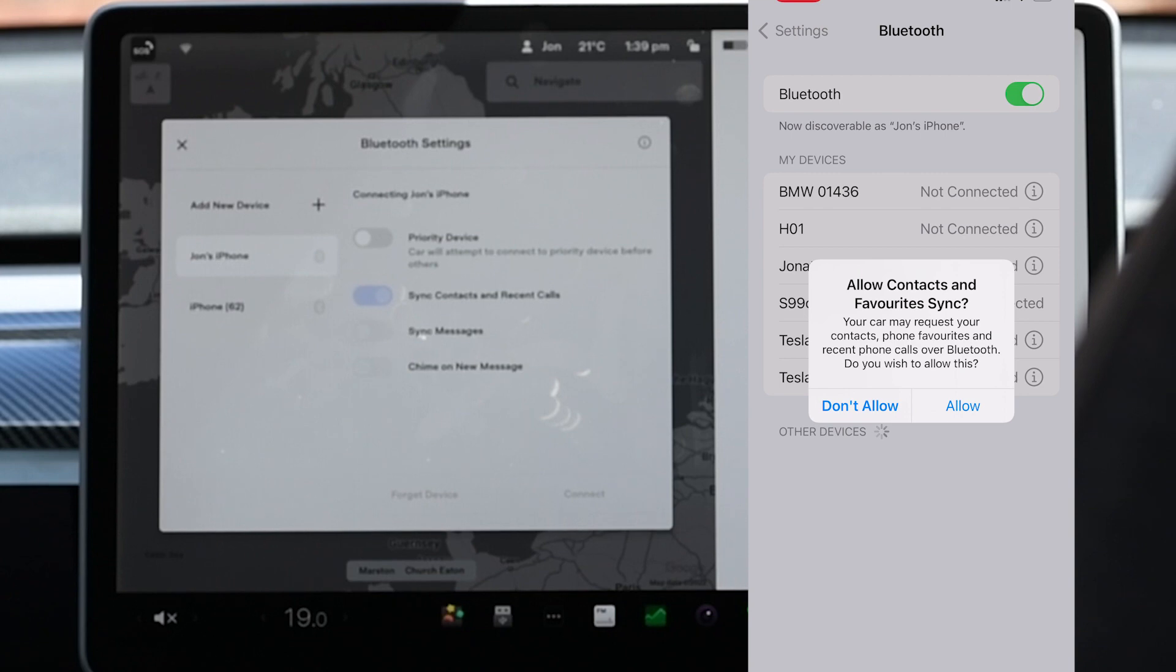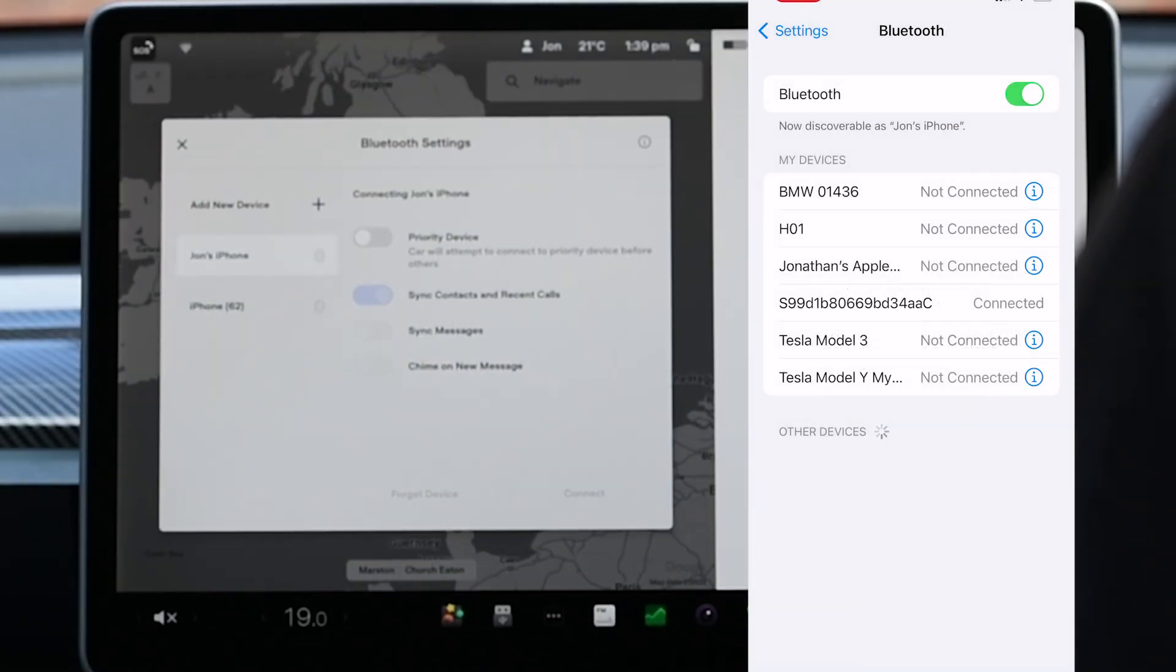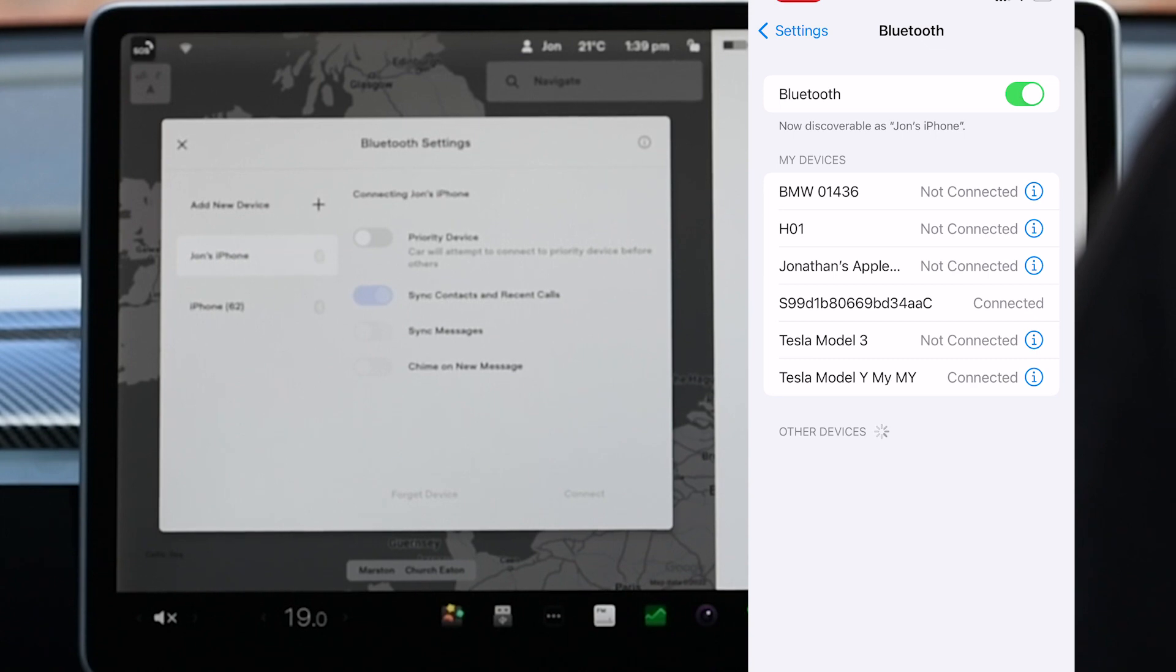Click allow if you want contacts to be shared. There's one extra step however if you want text messages to appear in the car.